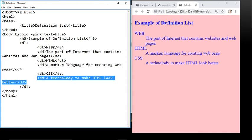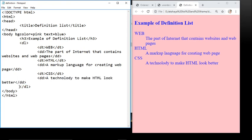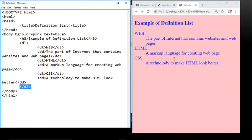When done with all terms and definitions, close the DL tag that we opened at the start. You can see in the output there are three terms — Web, HTML, and CSS — and accordingly their definitions are printed. It looks like we are using a paragraph tag or pre tag, but we are not using any P tag. We just use DL, DT, and DD tags to create the definition page.